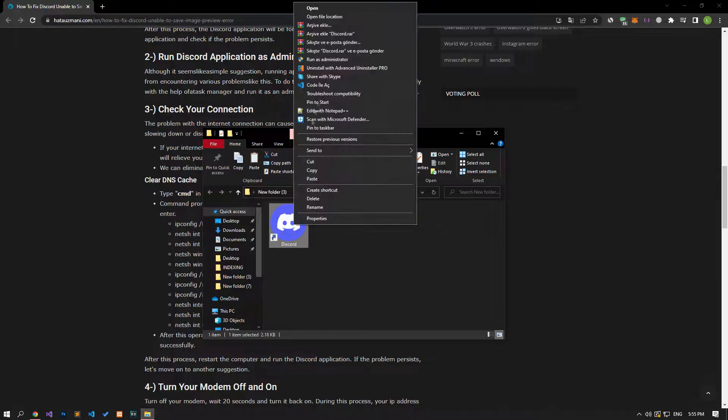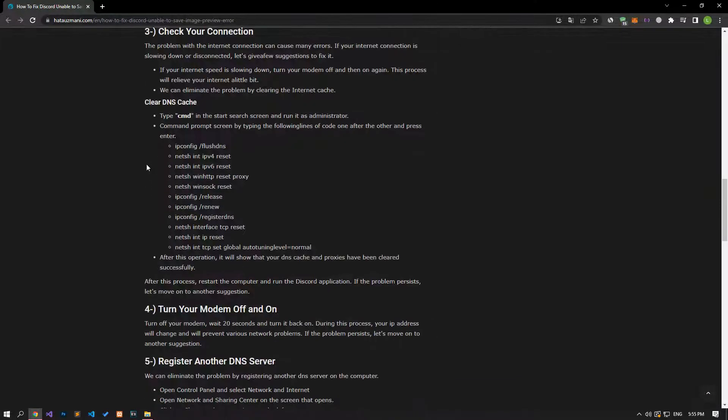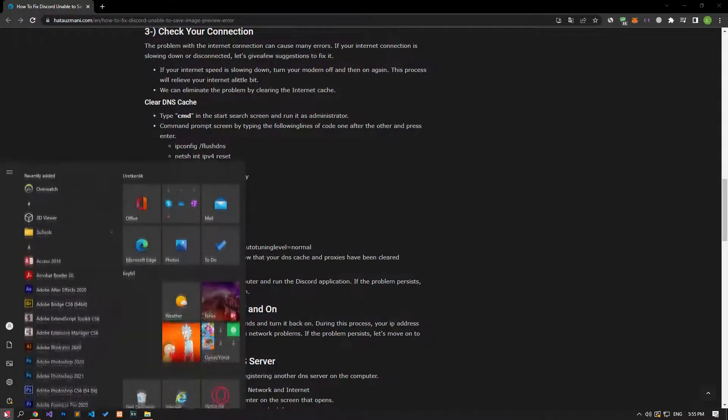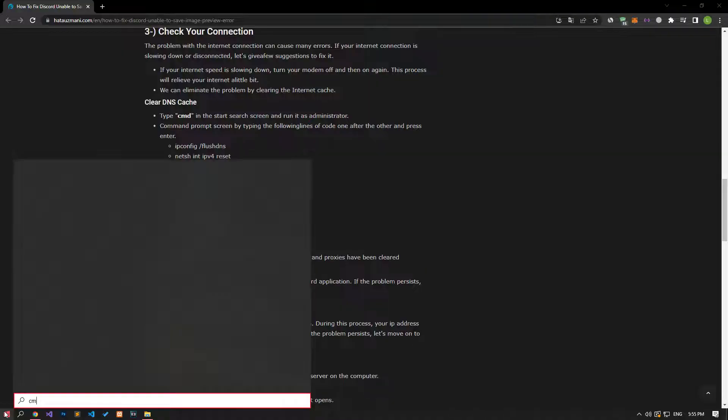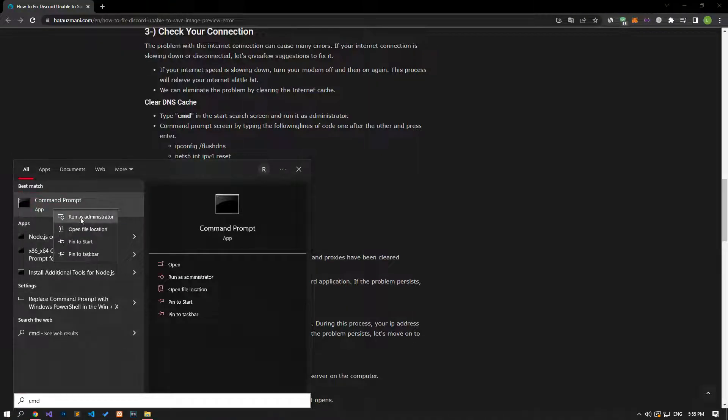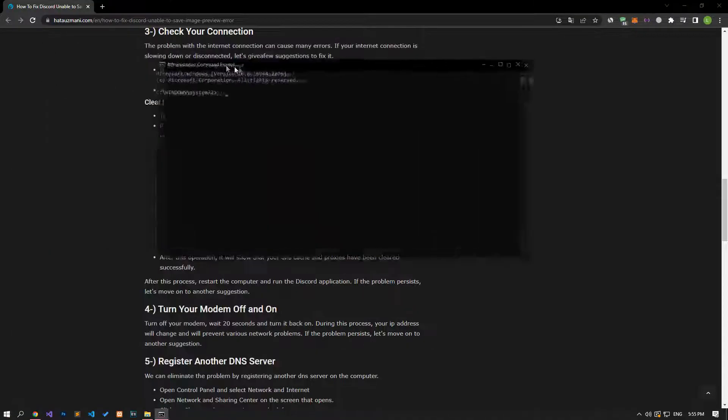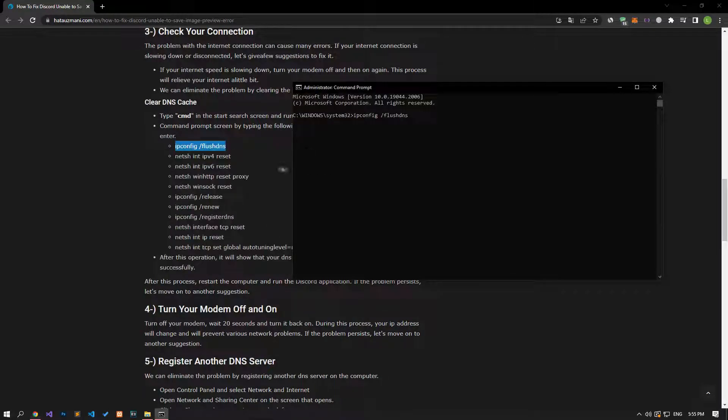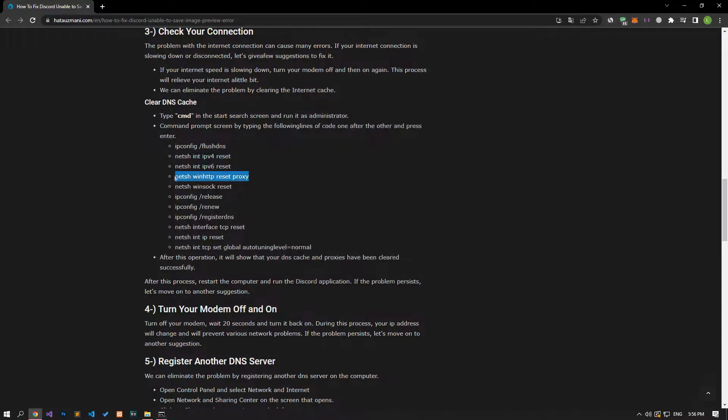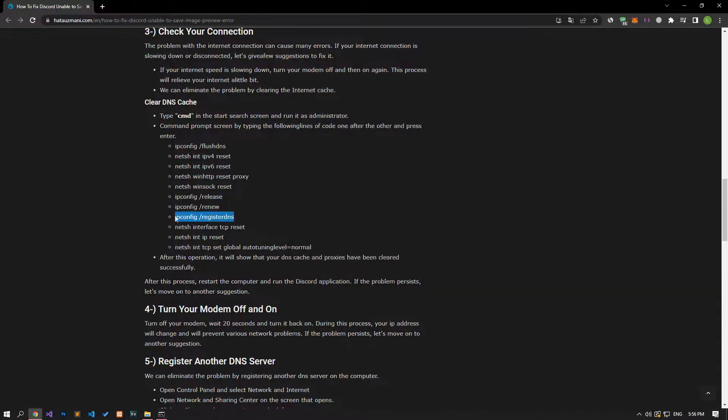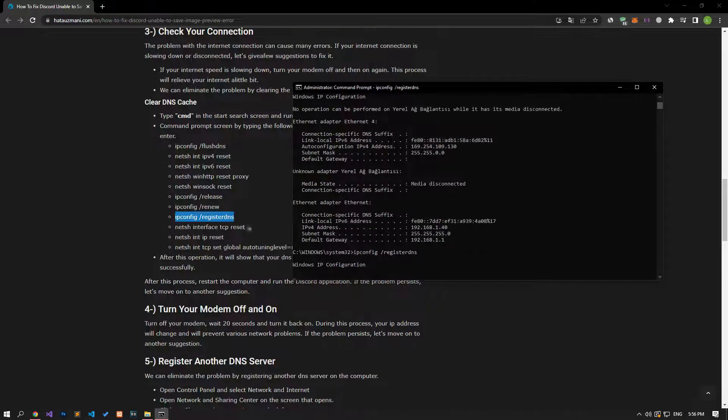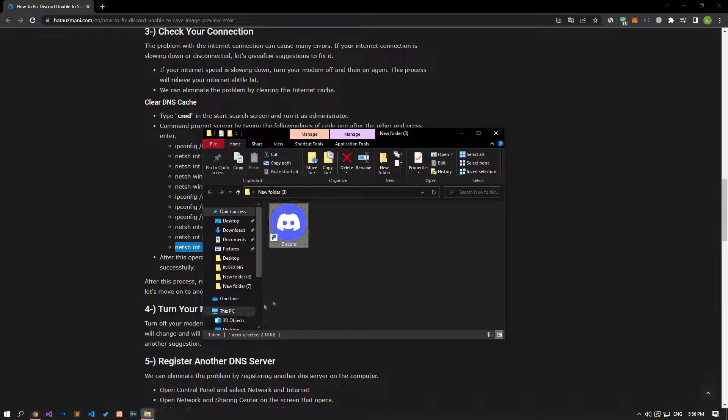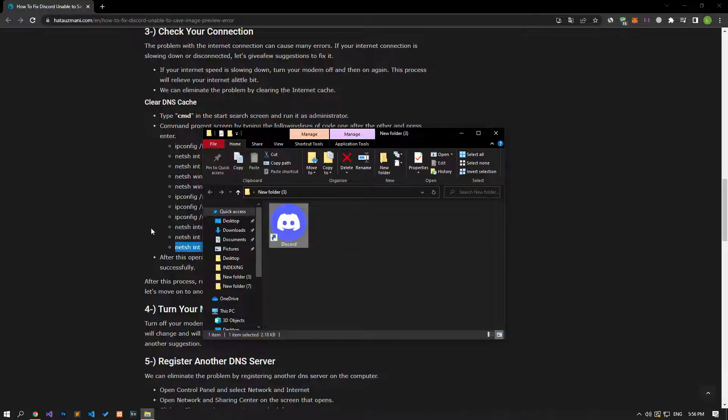Internet connection problems can cause many errors. If you are experiencing slowdown or disconnection in your internet connection, let's give a few suggestions to fix it. First, type CMD in the start search screen and run as administrator. Then paste the commands from the article on the command prompt screen in order and press enter. After all processes are completed successfully, restart your computer and check if the problem persists.